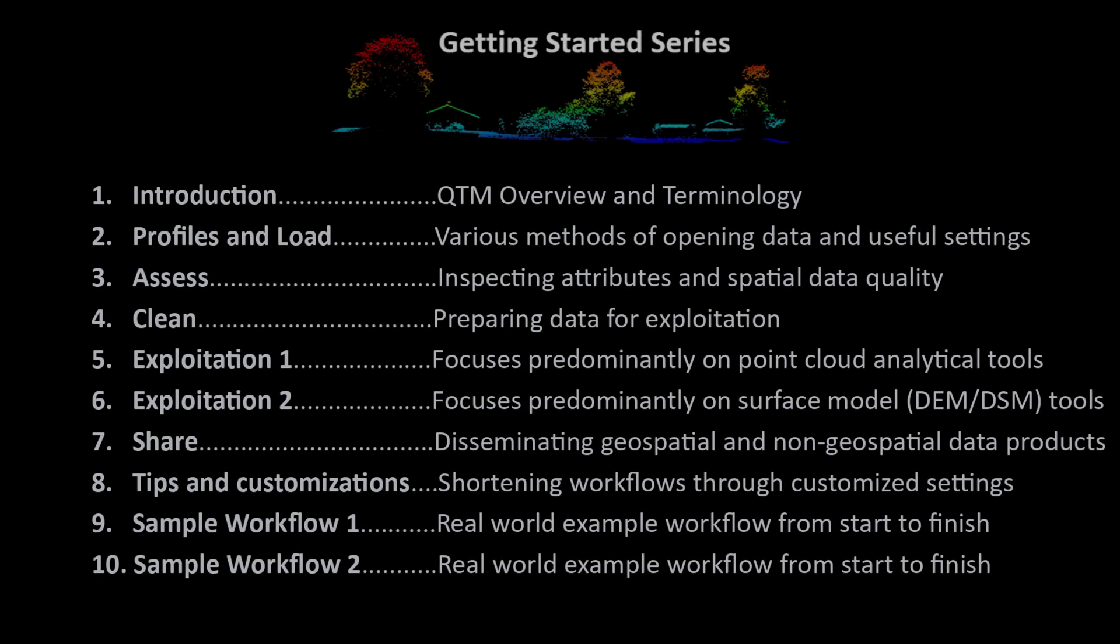Hello, and welcome to Applied Imagery's Getting Started series. This multi-part series is designed to get users proficient in the tools and capabilities available within the QuickTerrain Modeler software.